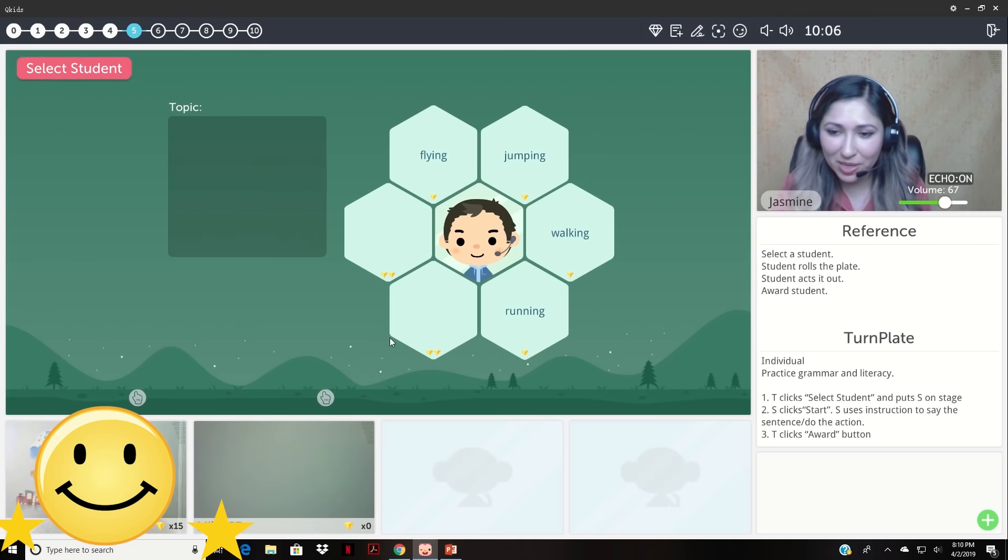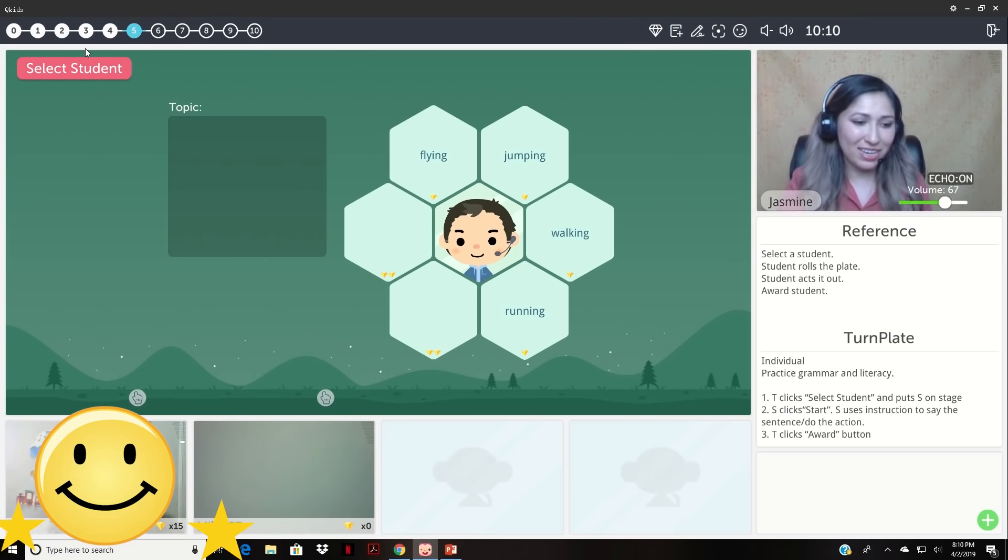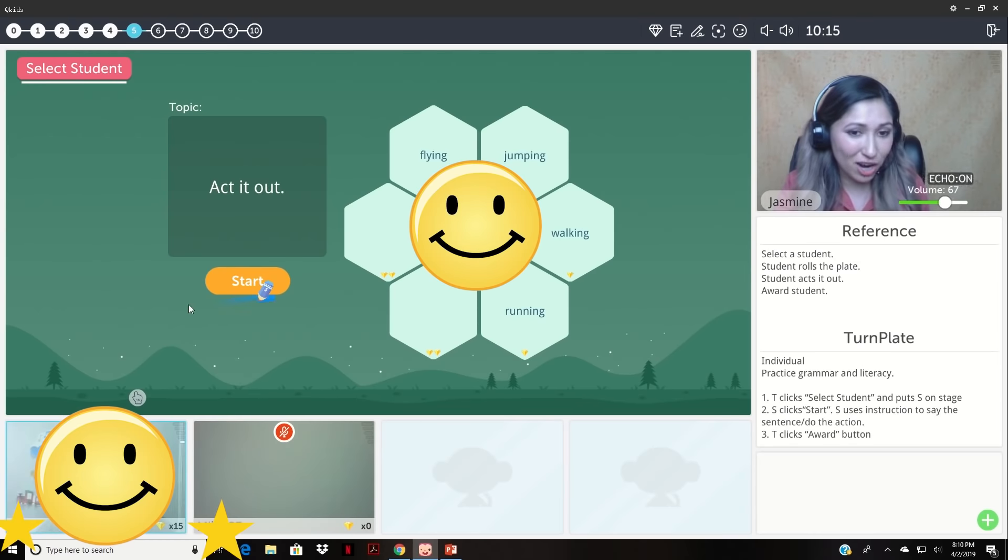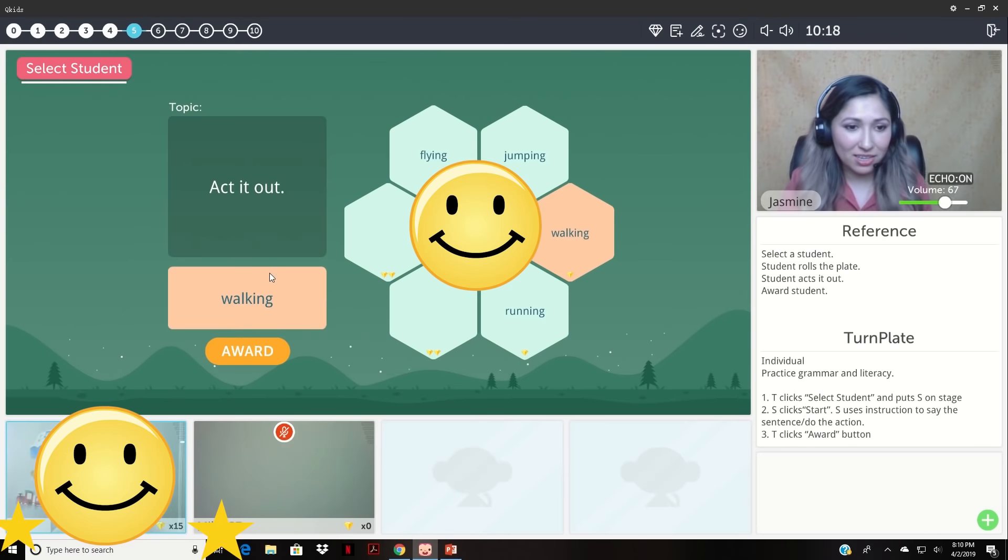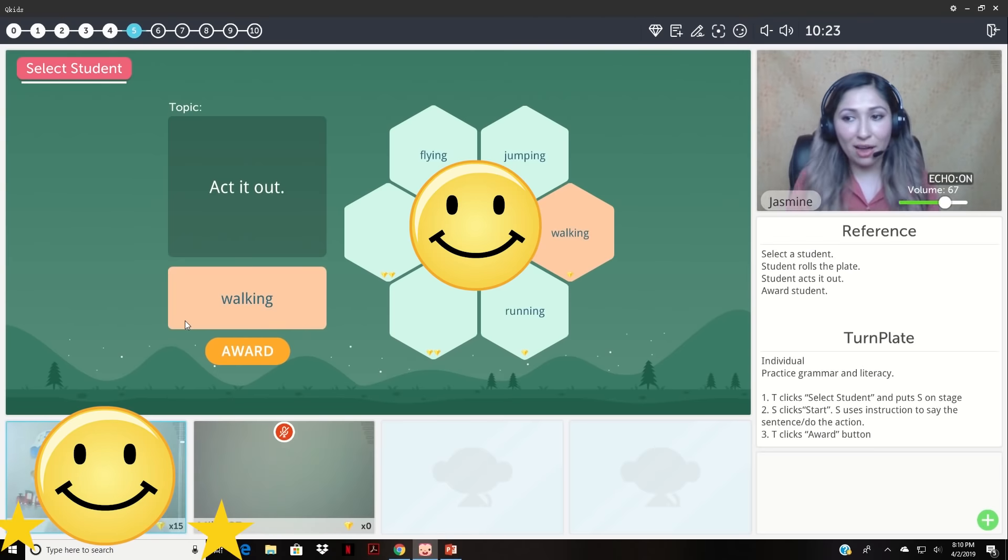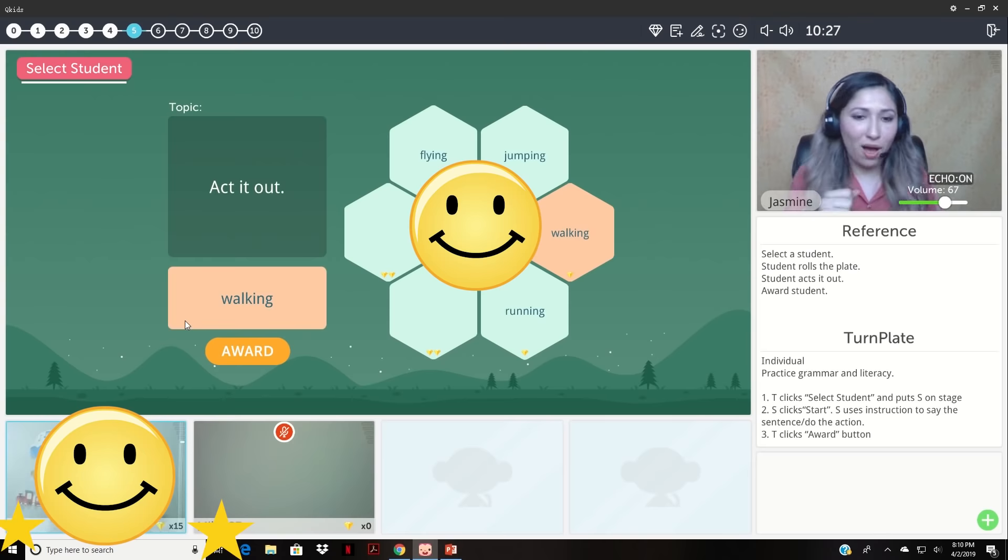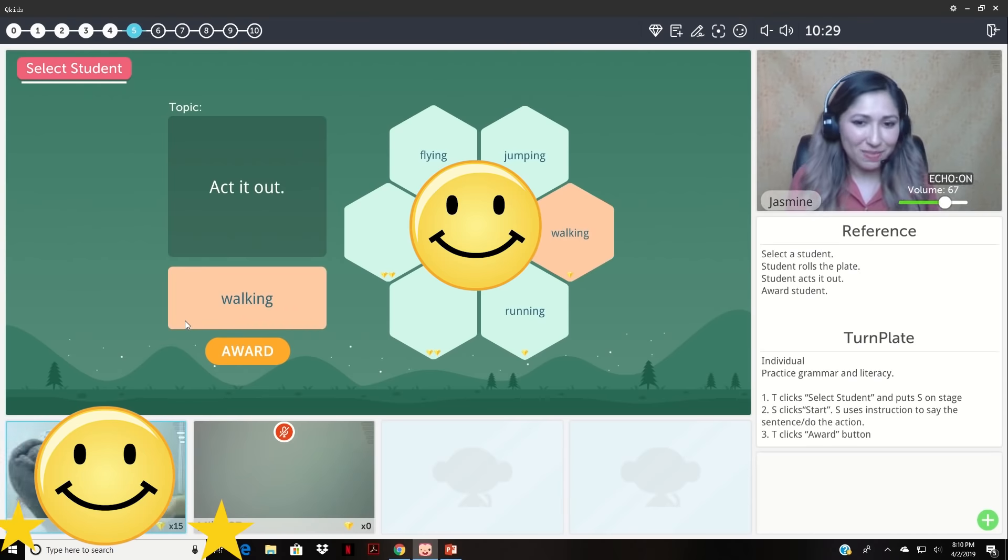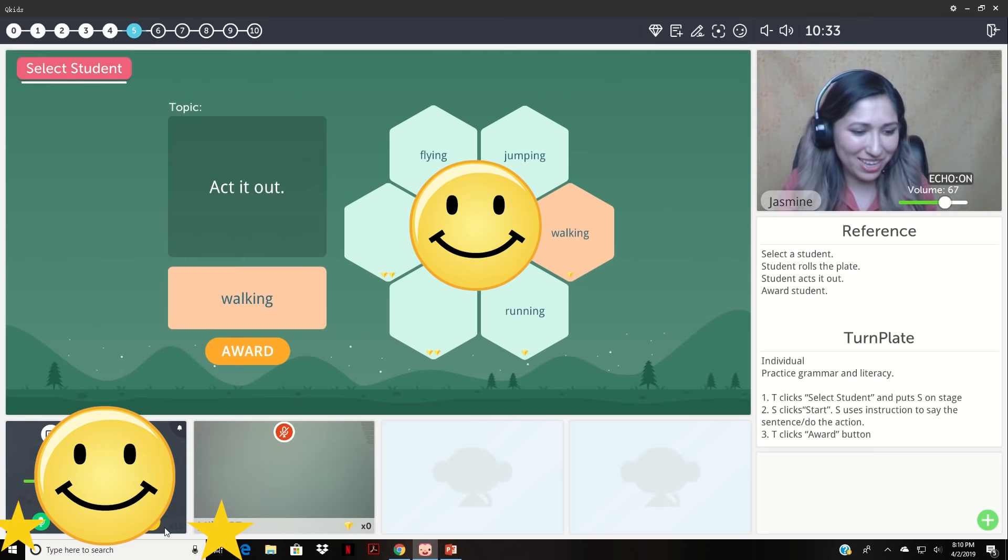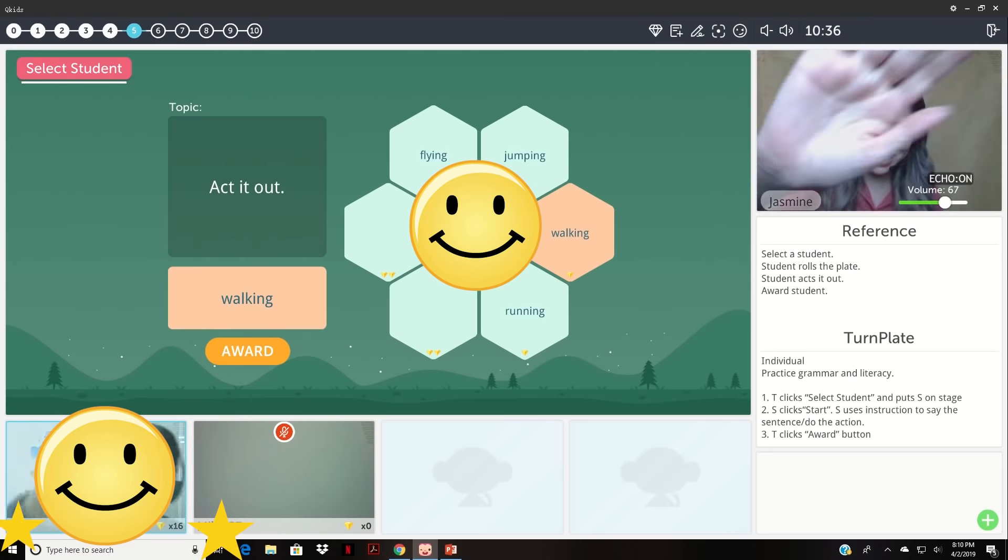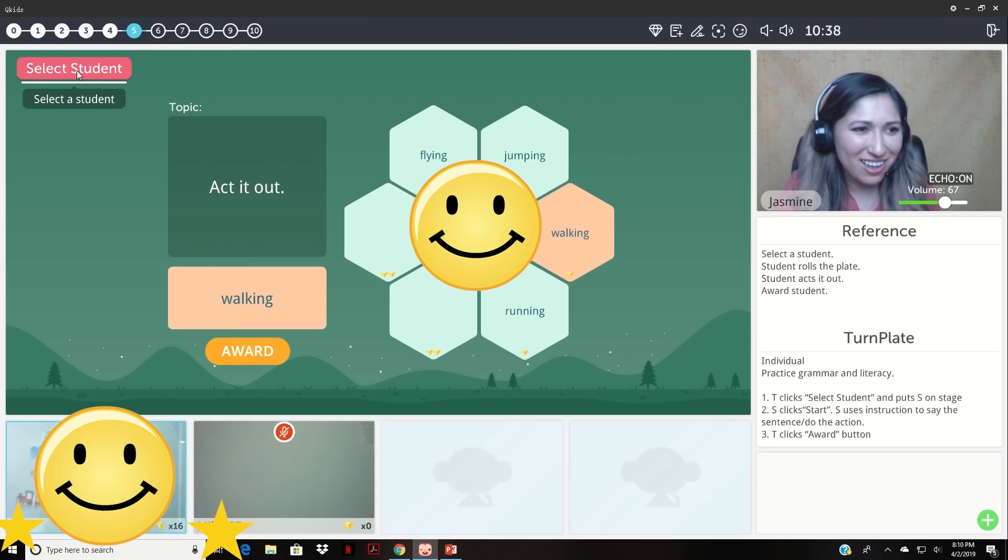We're gonna play turn the plate. Who wants to go first? Can you raise your hand? I see Anne raised her hand first. Okay, can you click start? Very good. Can you show me what this word is? Walking. How do you walk? You walk slow. Walk. Yes, walk. Oh yes, you can walk. Walk. Yes, very good job. You get a diamond. High five. Good job.